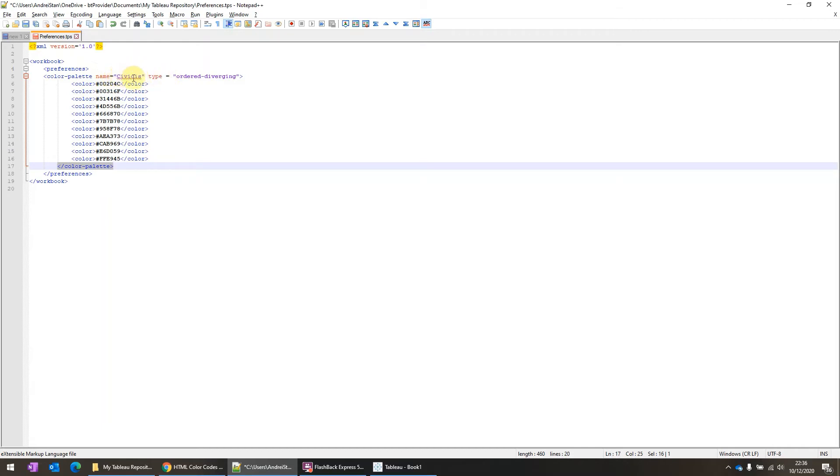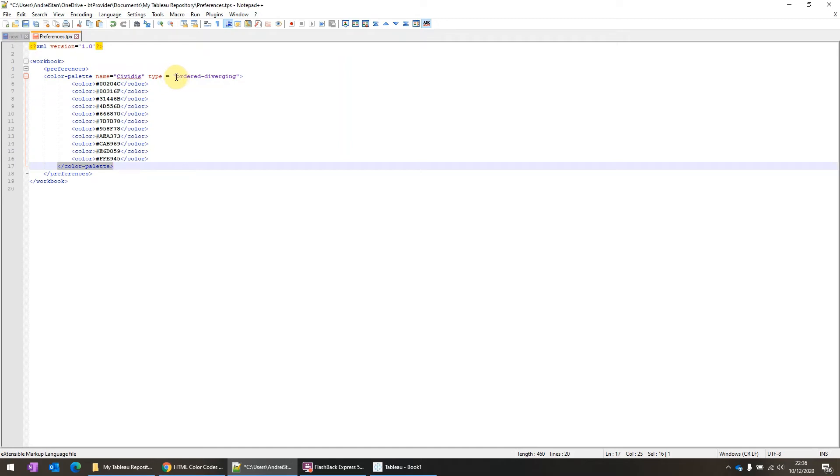Here I used CVDIS and the type is based on which type of color palette you want to use. So this is why I presented you in the beginning the three types of color palettes. So this one is an order diverging.